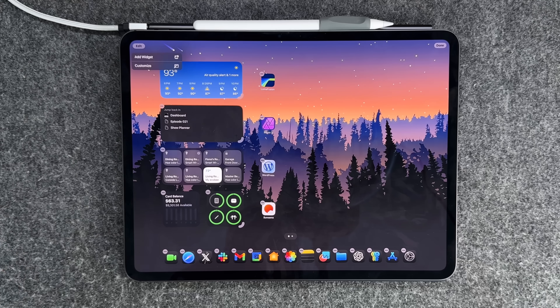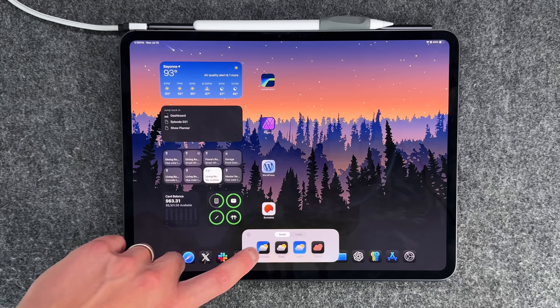iPadOS 18 public beta has officially released, so now if you want to take the plunge and take that risk, you can absolutely for free sign up for the account and put iPadOS 18 on your supported iPad.